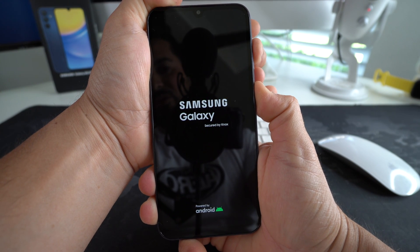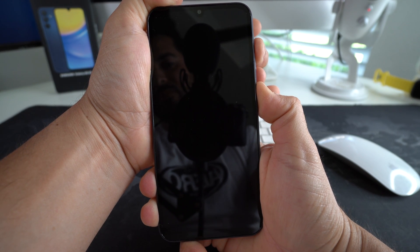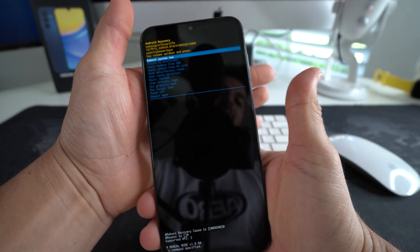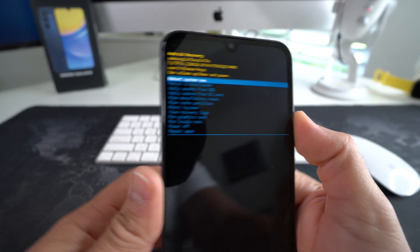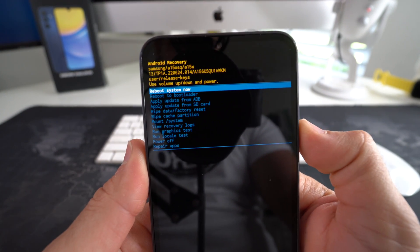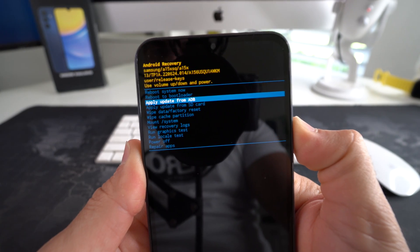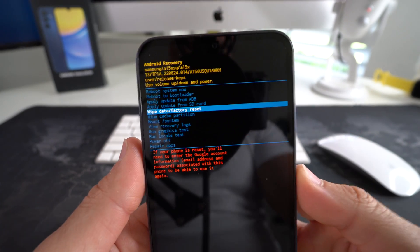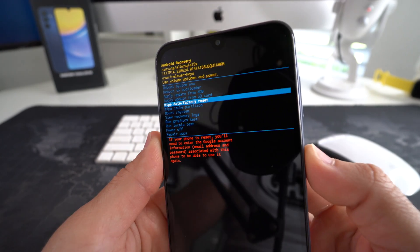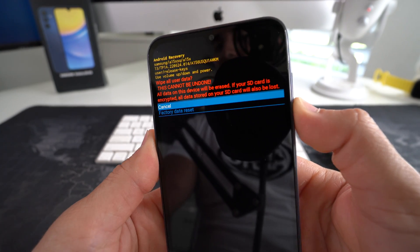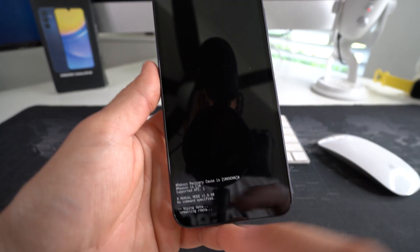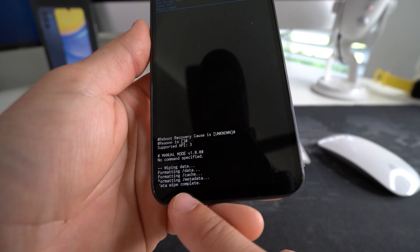Once you see the Android logo appear, you can let go. As soon as I saw that One UI, I released the buttons. And then this is the Android recovery screen. With the volume button, you're just going to scroll down to Wipe Data / Factory Reset. Once you're here, confirm with the Power/Lock button. Then once again scroll down to Factory Data Reset to confirm, and hit the Power/Lock button. Then down here you will see "Data Wipe Complete."